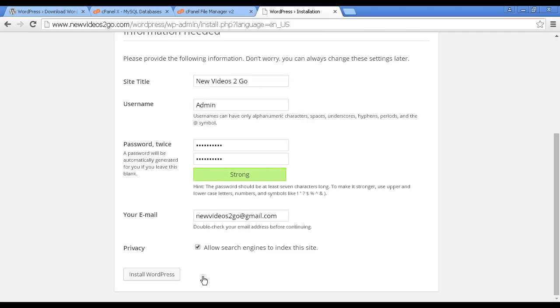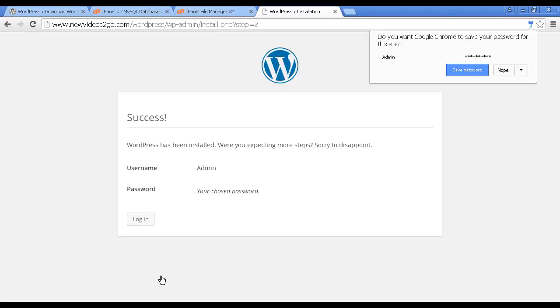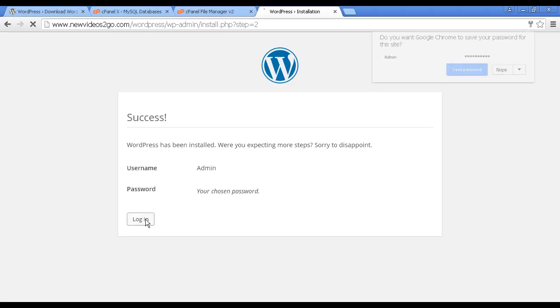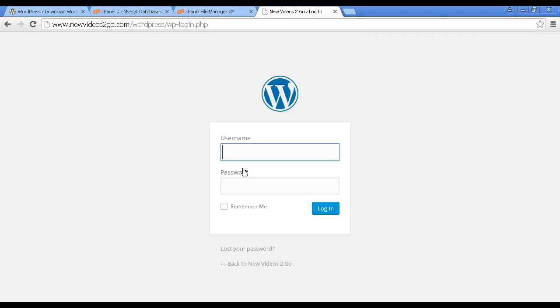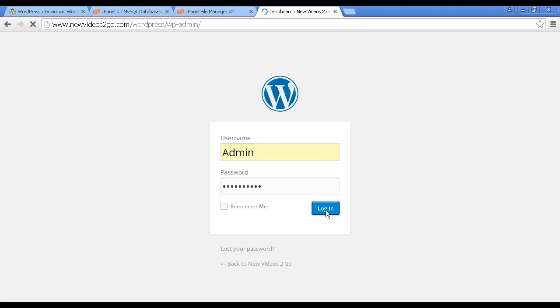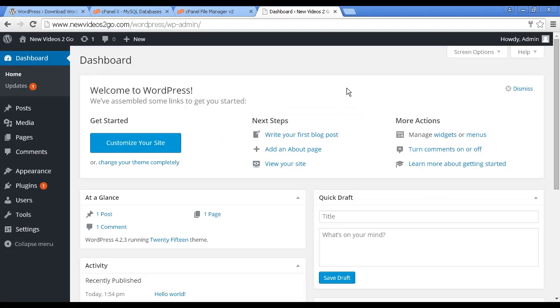And there we go. I've entered all the information in. So now all I have to do is click here to install WordPress. And there we go, that's it, it's done. And all you have to do now is simply click here to log in. Then you want to enter the username and password, and then click here to log in. And here we are in the WordPress dashboard as before.